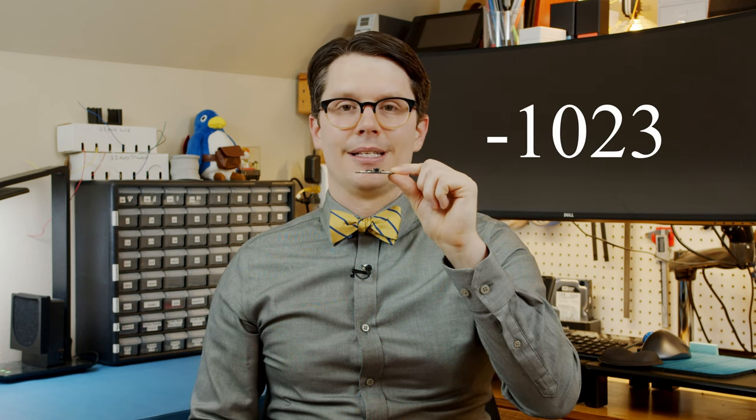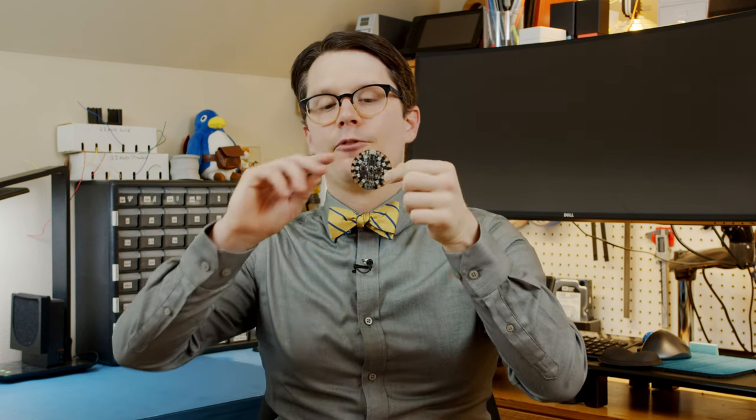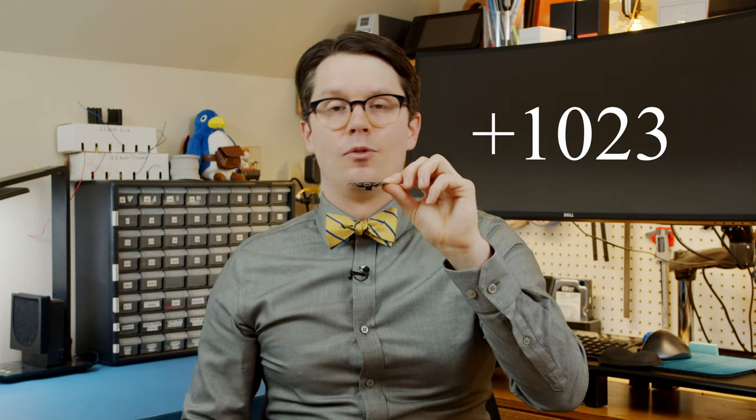The accelerometer will give us a number, negative 1,023 to be exact. If we flip the board upside down, then the accelerometer will read positive 1,023.